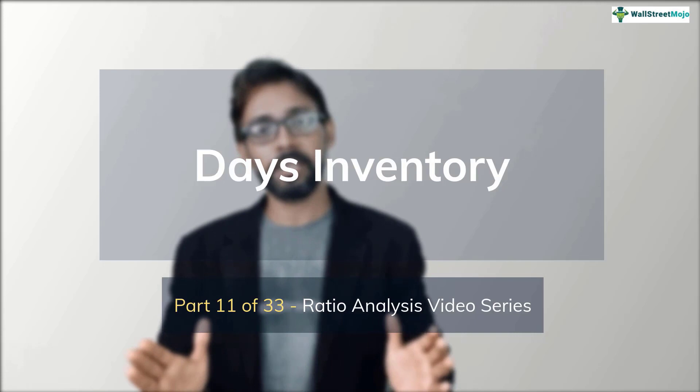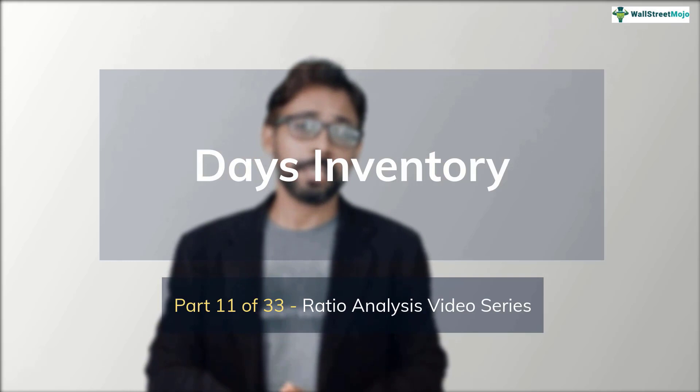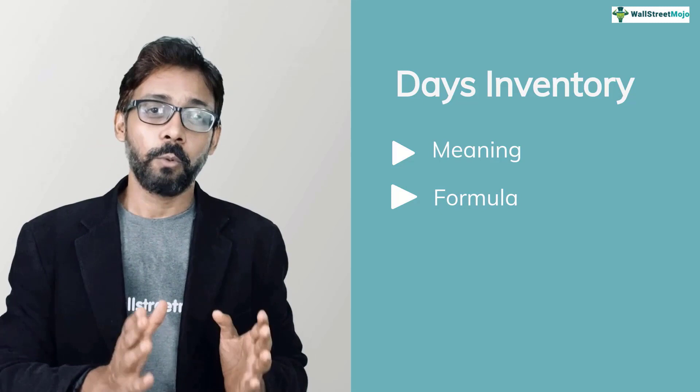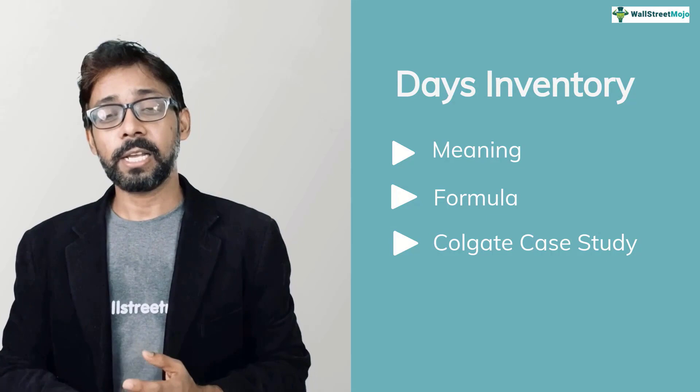In simple terms, day's inventory tells you how many days it takes for a firm to actually convert its inventory into sales. So in this tutorial, we basically have four objectives. Number one, look at what day's inventory actually means. Number two, what is the formula and calculations. Number three, calculate day's inventory for Colgate. And number four, what is the interpretation.